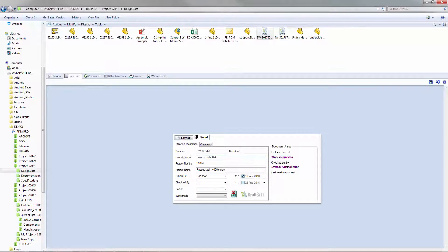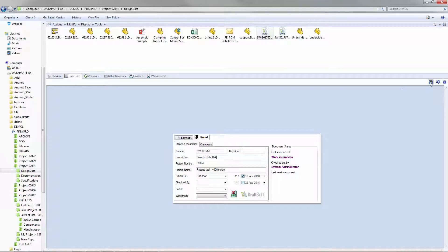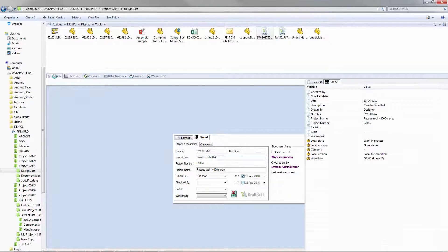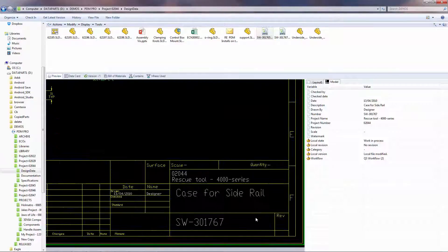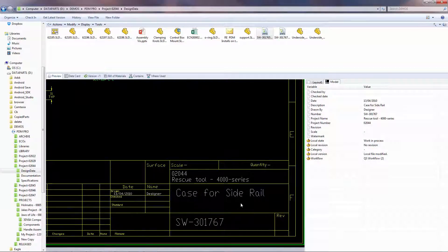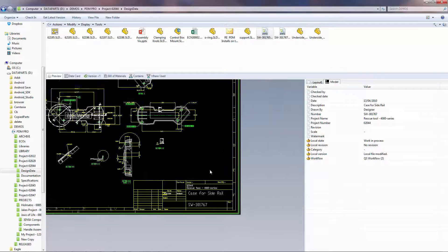PDM will automatically store this information and plug it into the AutoCAD file, so when we flip back over to the preview tab in PDM, we can easily see that it has updated it in real time with our new information.